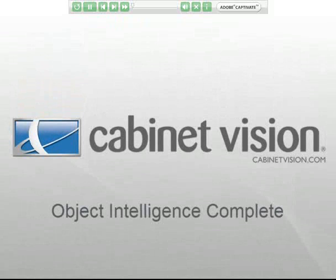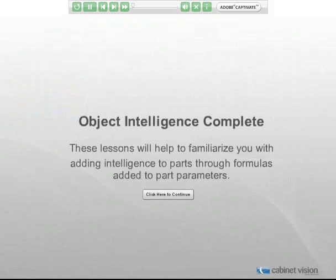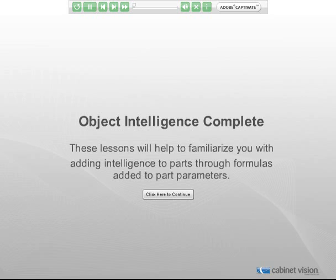Welcome to Object Intelligence Complete for Cabinet Vision Solid. In these lessons you will complete six exercises that will teach you about the concepts used in adding intelligence to parts in Solid. Object intelligence is simply another way of saying that we will be giving objects instructions about how to resize or reposition themselves as conditions around them change. With this ability, you will have the potential to create truly custom parts and assemblies.